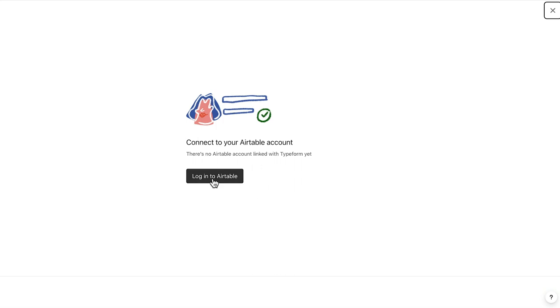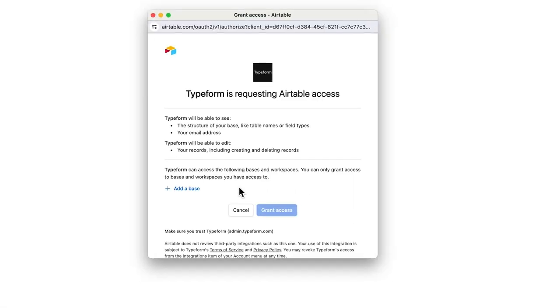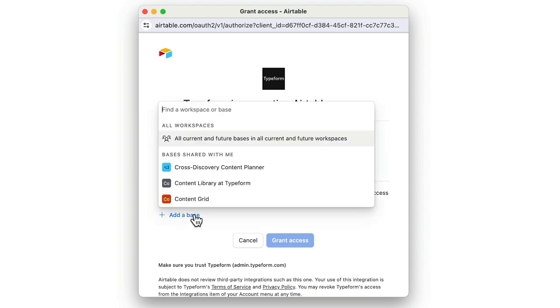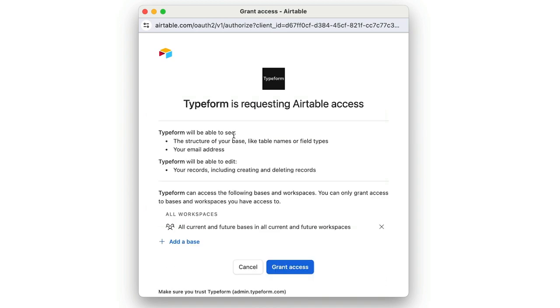You'll be asked to log in. This pop-up will appear to allow Typeform access to Airtable. Next, you'll need to choose which base you want to provide access to. You can select all workspaces and bases or pick and choose the ones you want to provide access to.